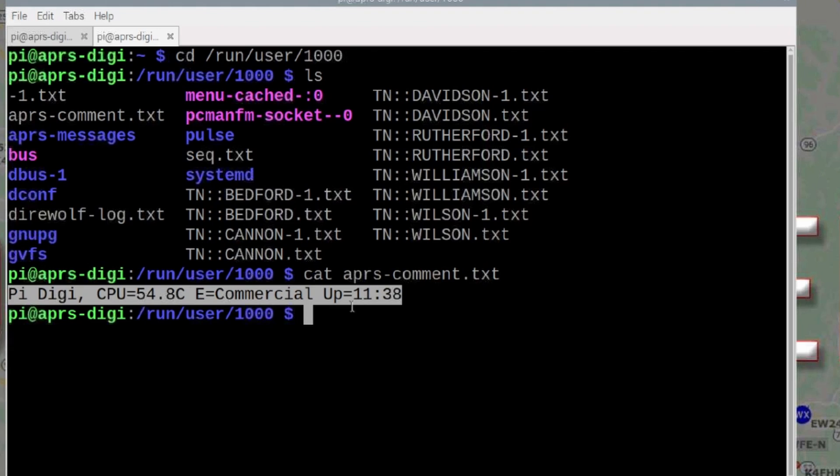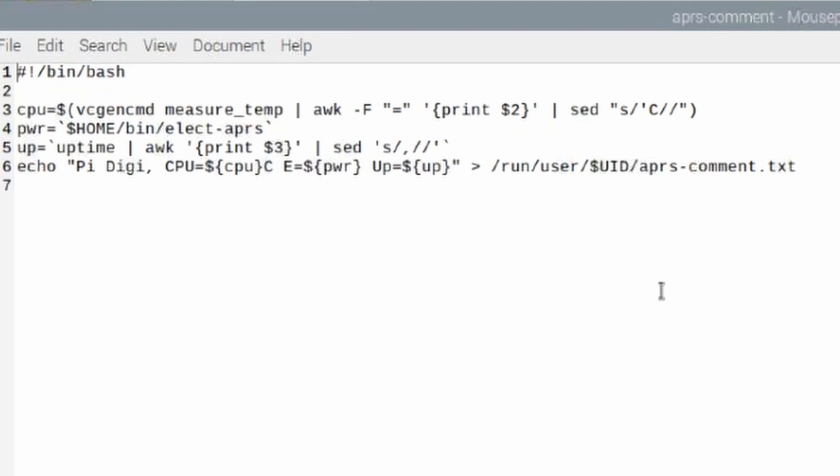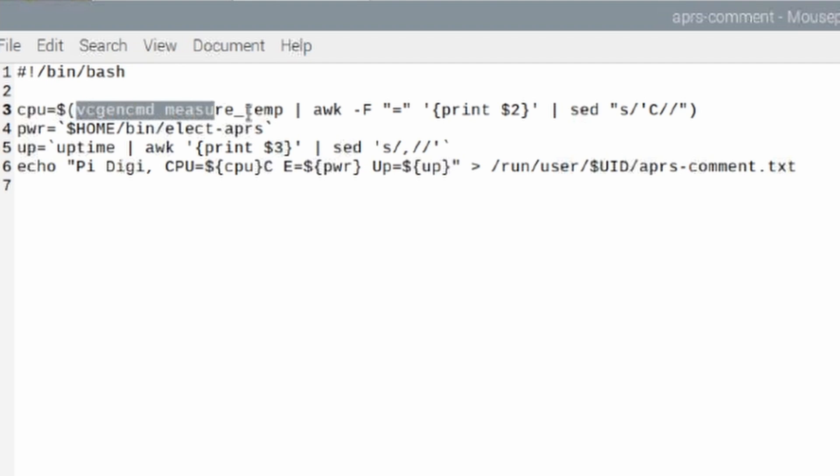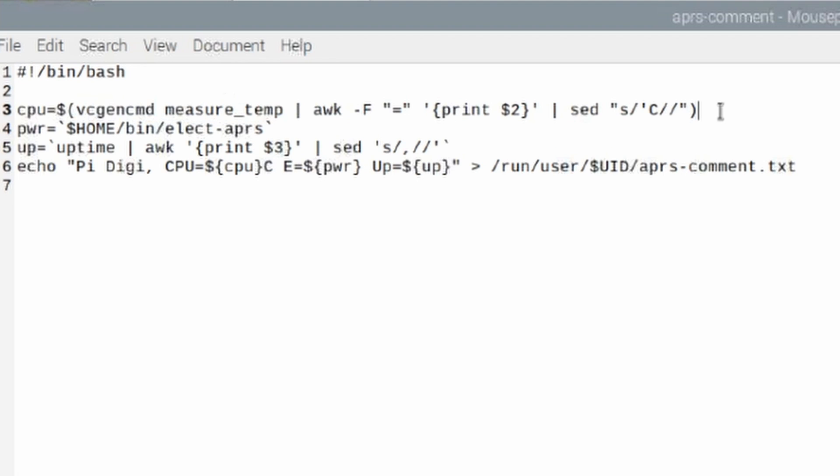Now let me show you how I got this data to populate into this file. What I did is I wrote a very simple script here and we'll walk through this one line at a time. So the first thing I'm doing is this CPU equals is a variable and I am assigning to that variable this command here. And all this command does is it grabs the CPU data of my Raspberry Pi Digipeater.